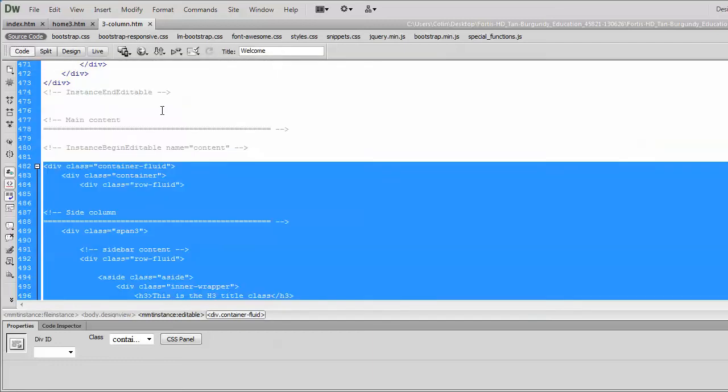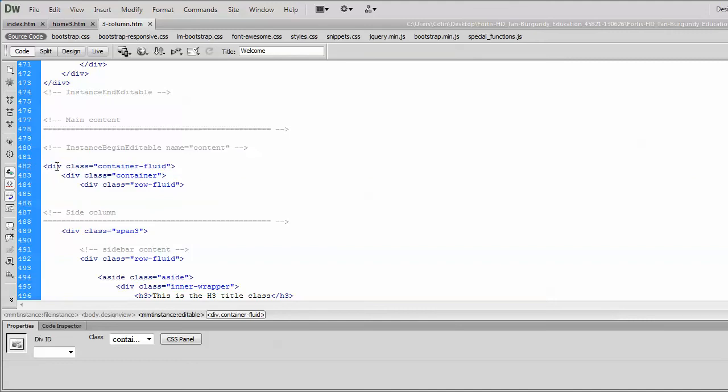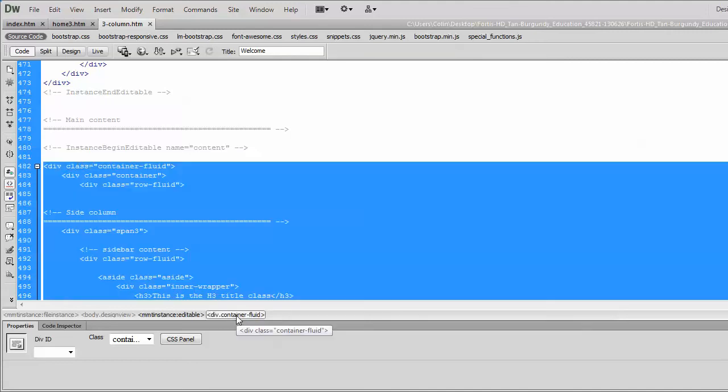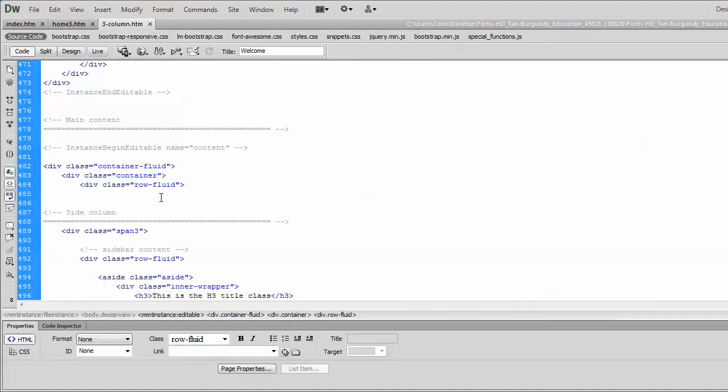we can flip over to the code view. And you see this div class of container fluid? Yeah. That's what we want to select here. Okay? We want to select that div class container fluid. And here's the hint.